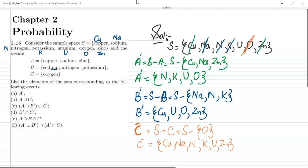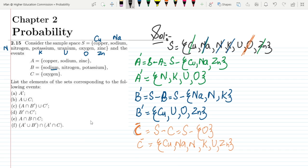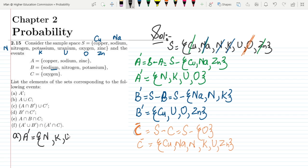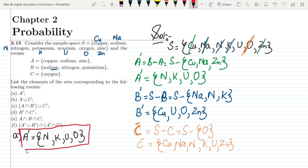Now moving to the question: part A asks for A complement, which is already calculated. The value of A complement is N, K, U, O — that is nitrogen, potassium, uranium and oxygen. That is the solution for part A.